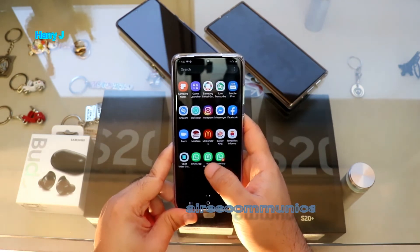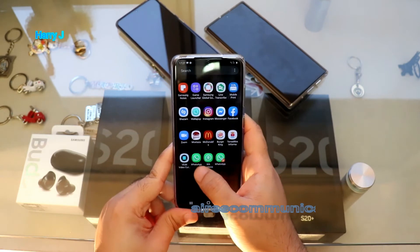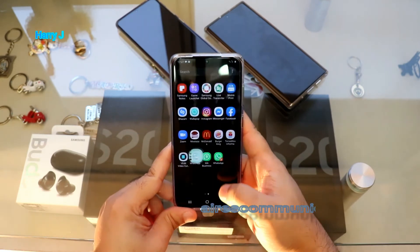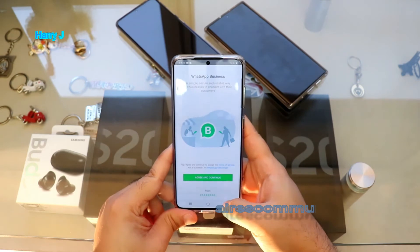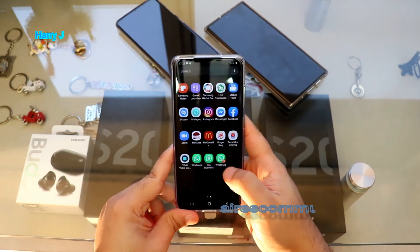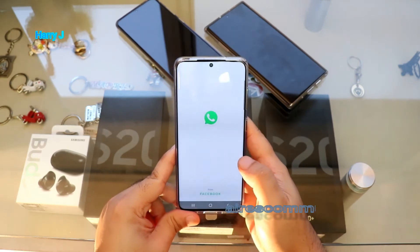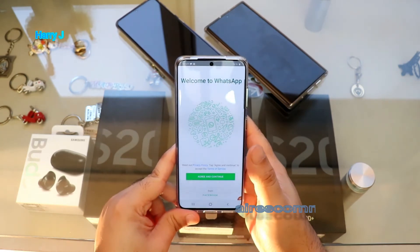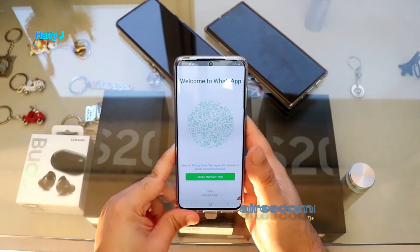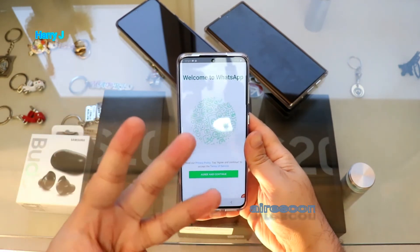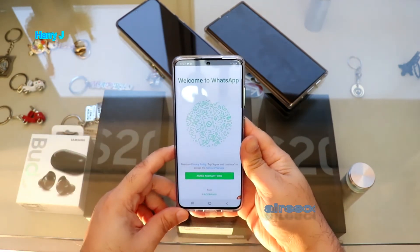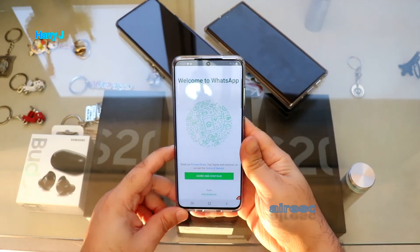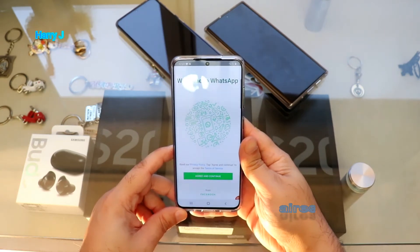So here you can see three WhatsApp accounts — WhatsApp, WhatsApp Business, and another WhatsApp. I have to agree and set it up. So you can have three WhatsApp accounts on your Samsung Galaxy S20 — better than iPhone, isn't it?